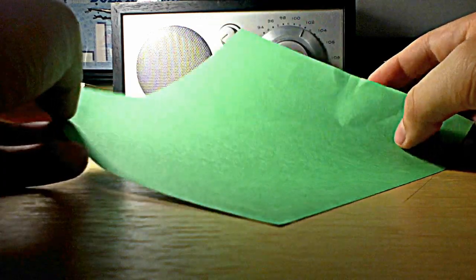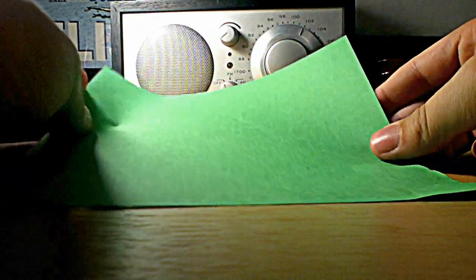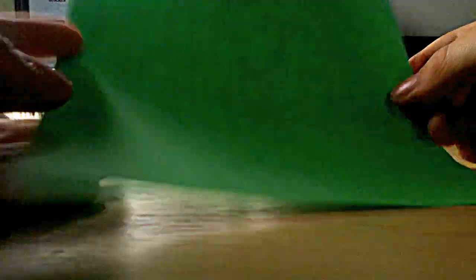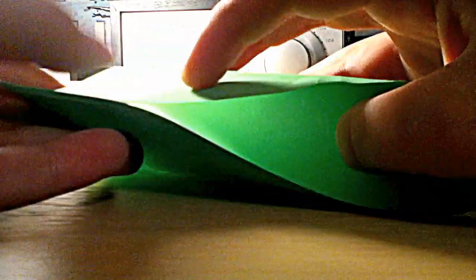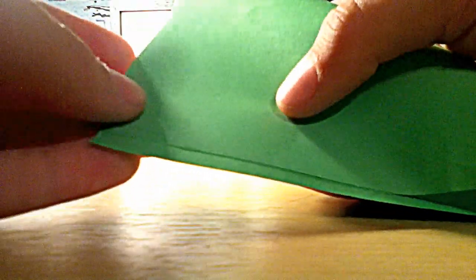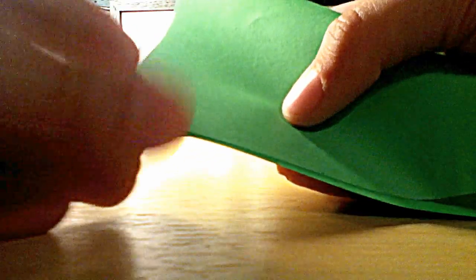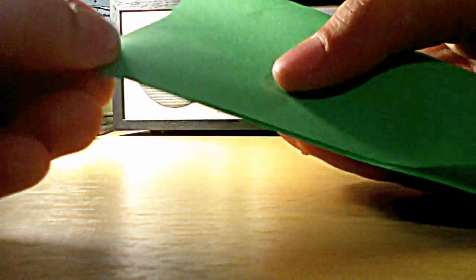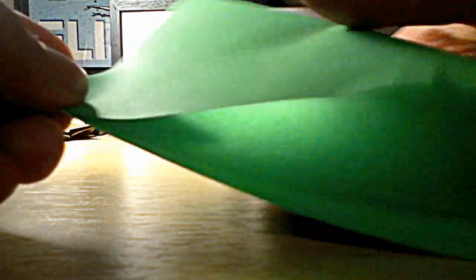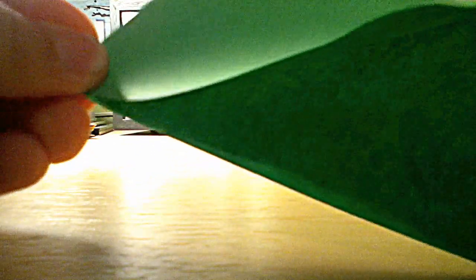So what you're going to start out with is a six inch by six inch sheet of square paper. This should be the white side. I only have one color paper right now. So you're going to fold from the white side and you're going to fold in half.